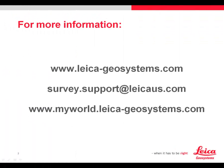As always, if you require more information, check our website at leica-geosystems.com. For support, send an email to survey.support at leicaus.com. Or you can make support inquiries and obtain other information from MyWorld. If you haven't registered for MyWorld, we'd recommend that you do so now.